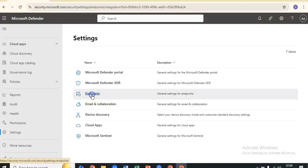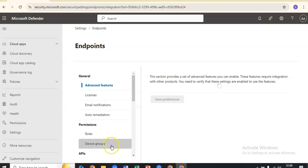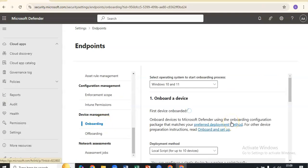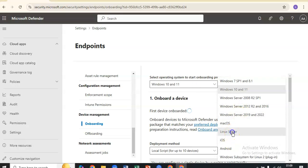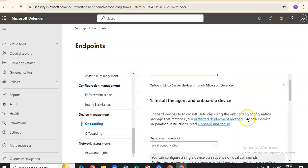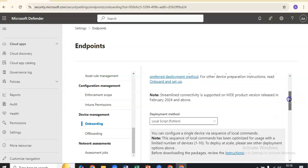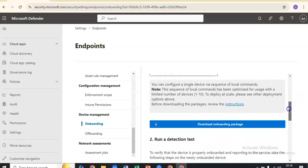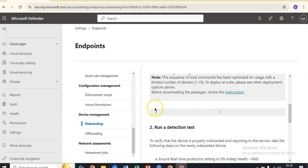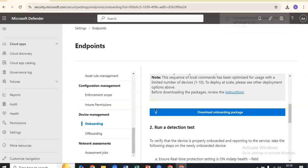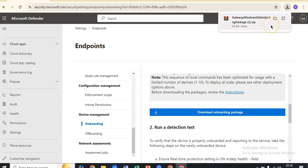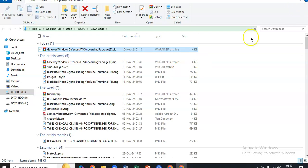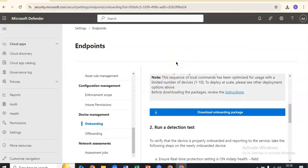On security.microsoft.com, I'll go to Settings, Endpoints, Onboarding under Device Management. I'll select Linux server. There are two methods: local script and your preferred Linux configuration management tool. I'll go with local script and download the onboarding package.